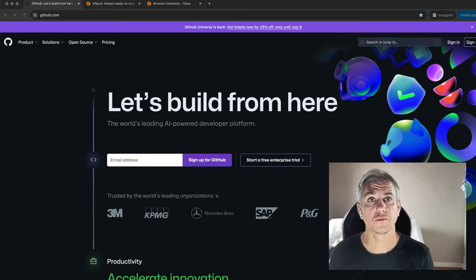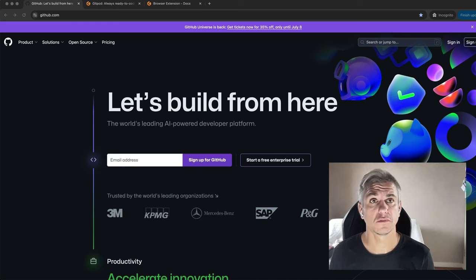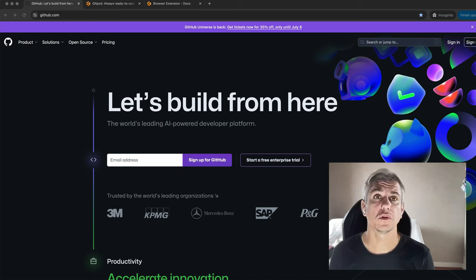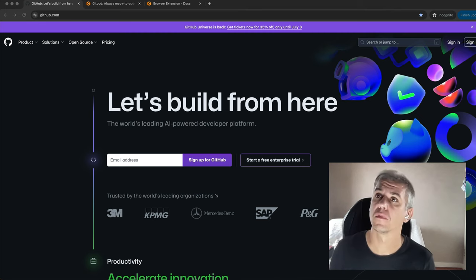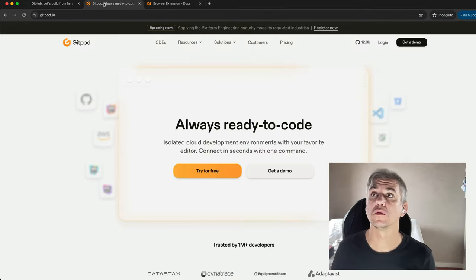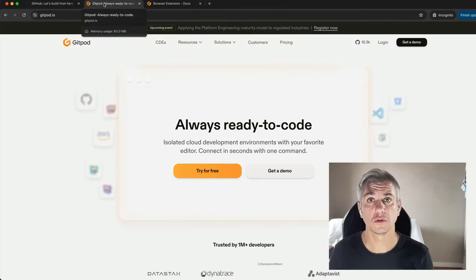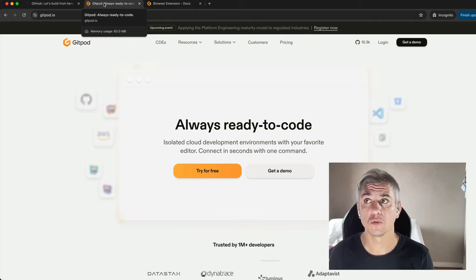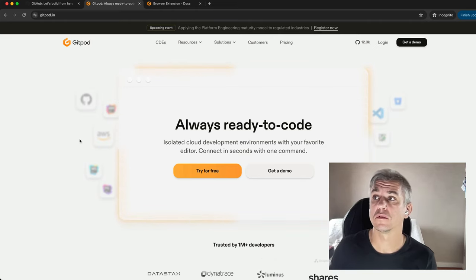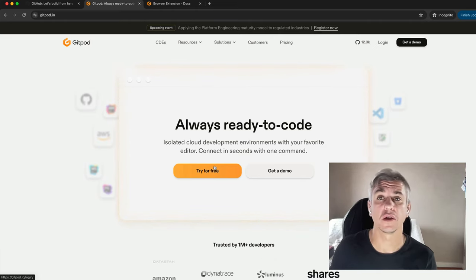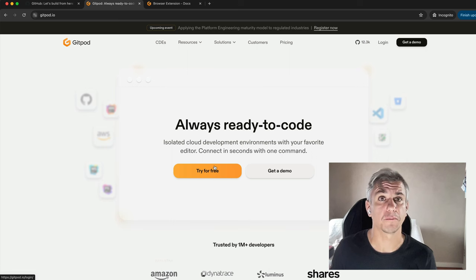First, create two accounts. Number one, head to github.com and create an account if you don't already have one. Number two, head to gitpod.io and create the account there by clicking try it for free.